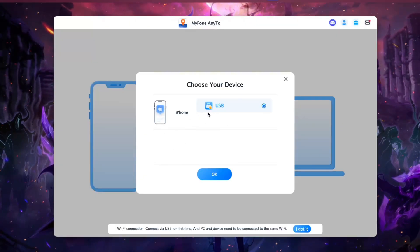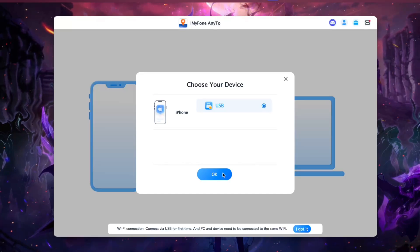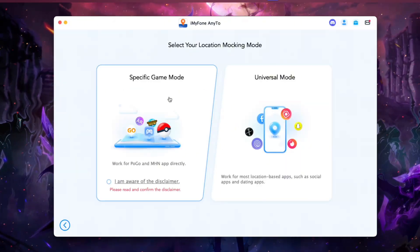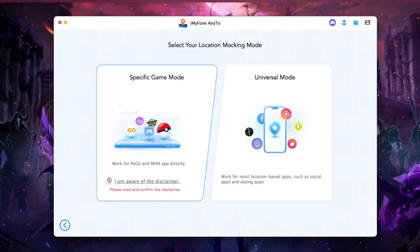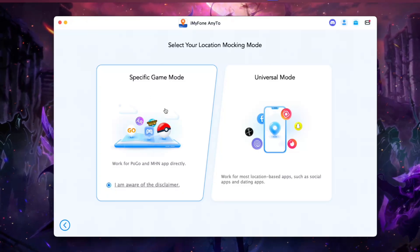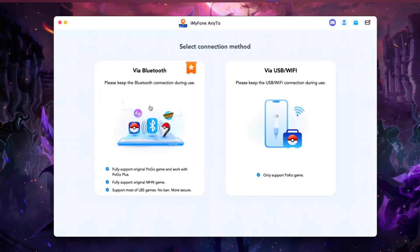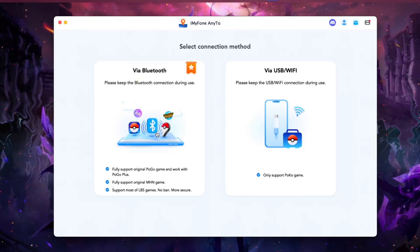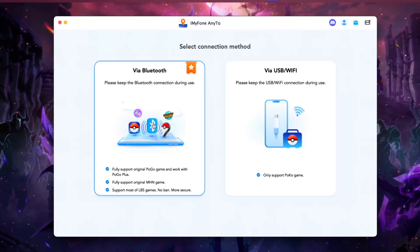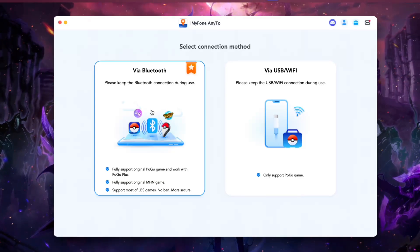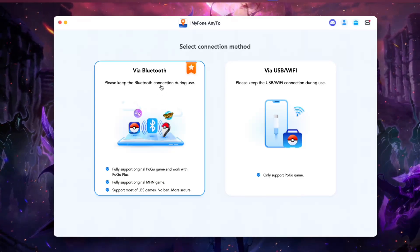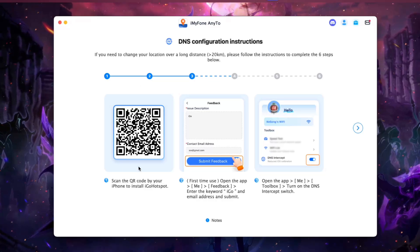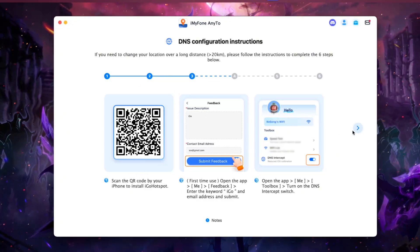Once you connect your iOS or Android device using a USB cable, tap the OK button and make sure to choose the specific game mode for spoofing Pokemon Go. Tap on the disclaimer, then choose the specific game mode, and now choose the Bluetooth option. This is very useful because it works with the original version of Pokemon Go. You'll need to connect your PC or laptop to your iPhone using the same Bluetooth connection.